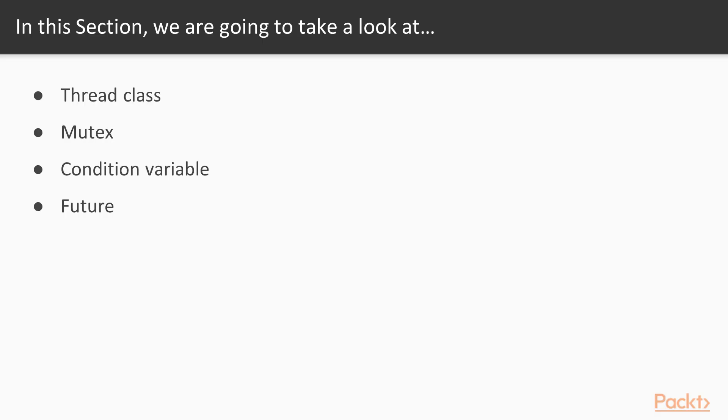In this section, we will focus on thread class, mutex, condition variable and future.